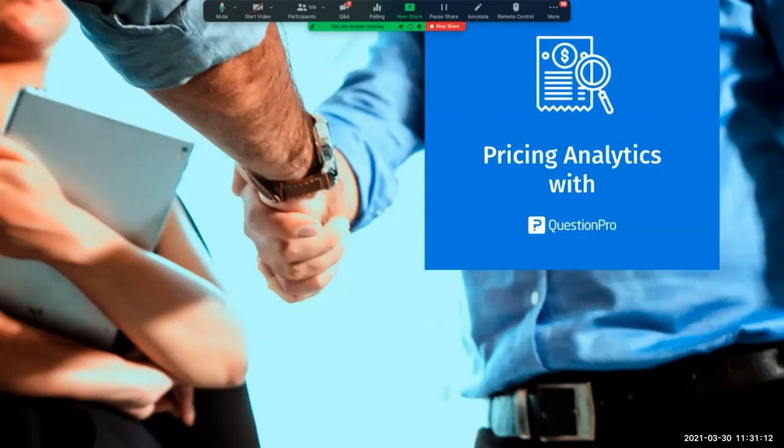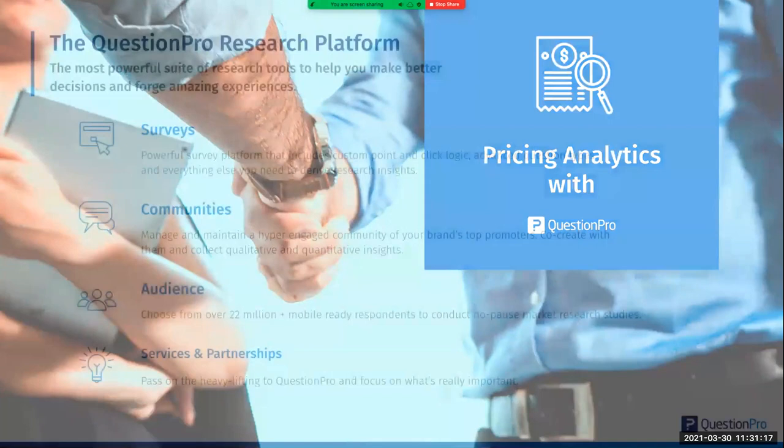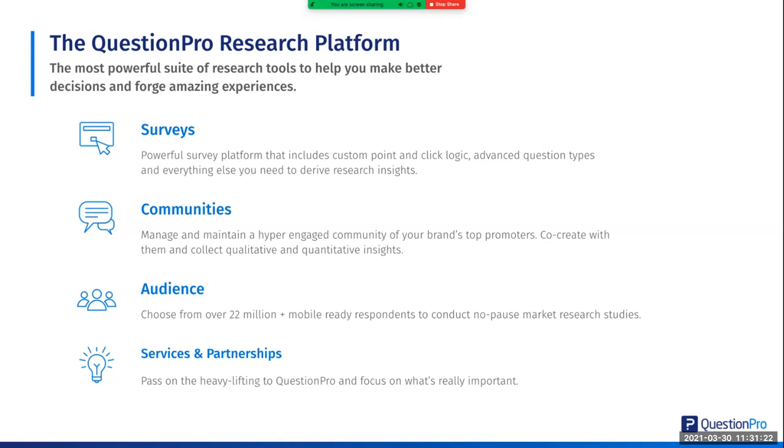Thanks so much, Ray. That was a great overview of the different pricing techniques and things to consider when thinking about pricing research. There are a lot of good questions coming in, so feel free to put those in the Q&A. The next thing I'm going to do is give you a brief overview of QuestionPro and some of the different techniques, what it looks like in our system, and recap some of those different pricing techniques.